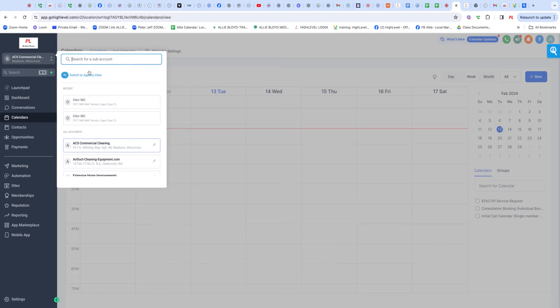Hello, Jen. Hey guys. Got a quick video for you on how to find images in the media center for a subaccount in High Level.